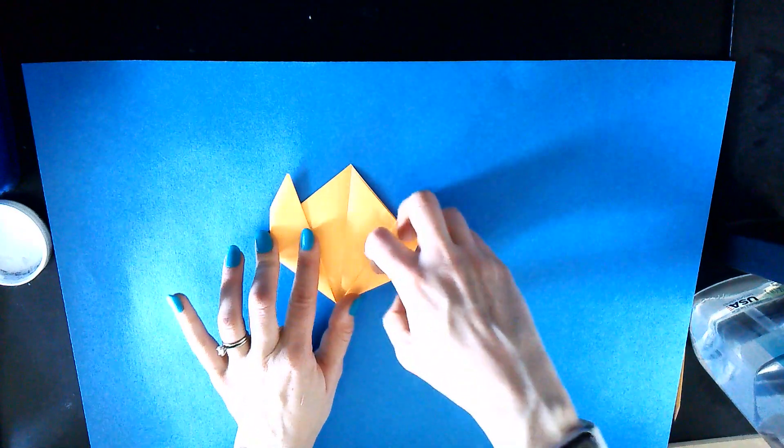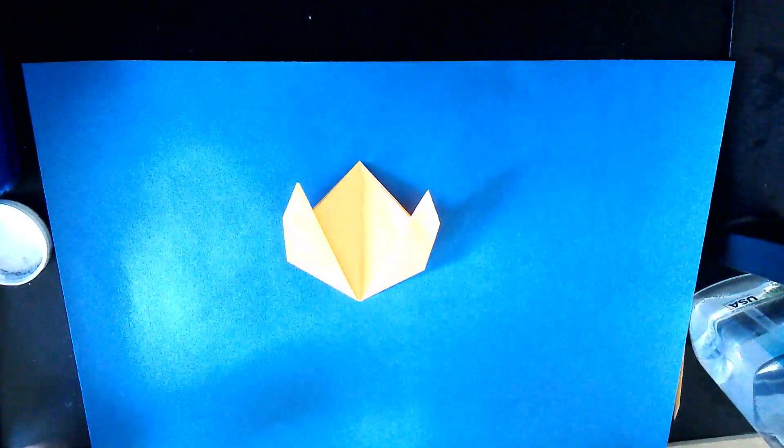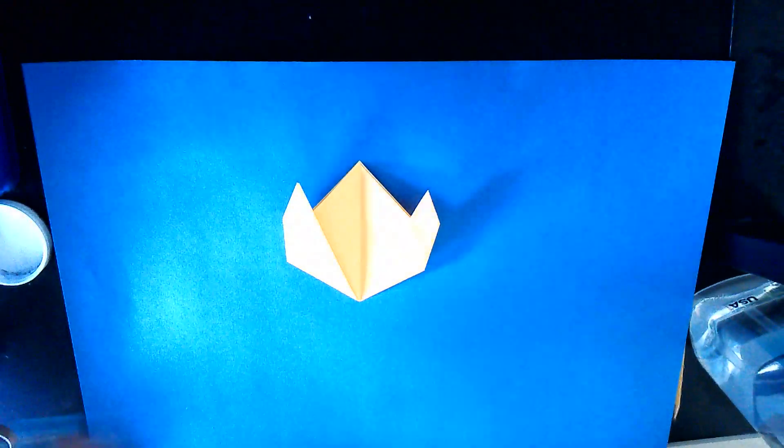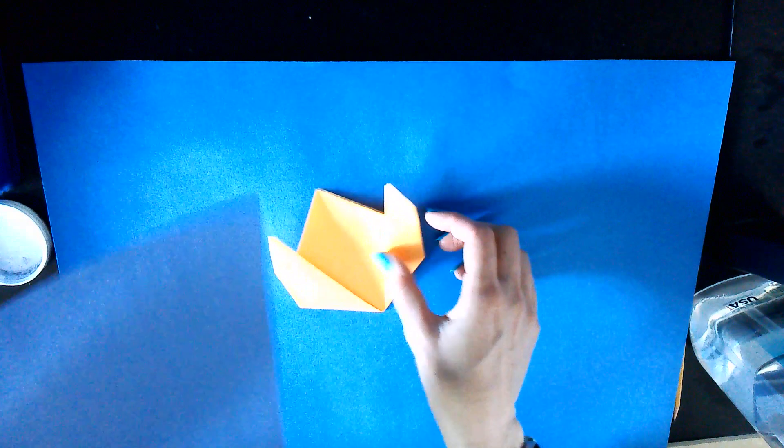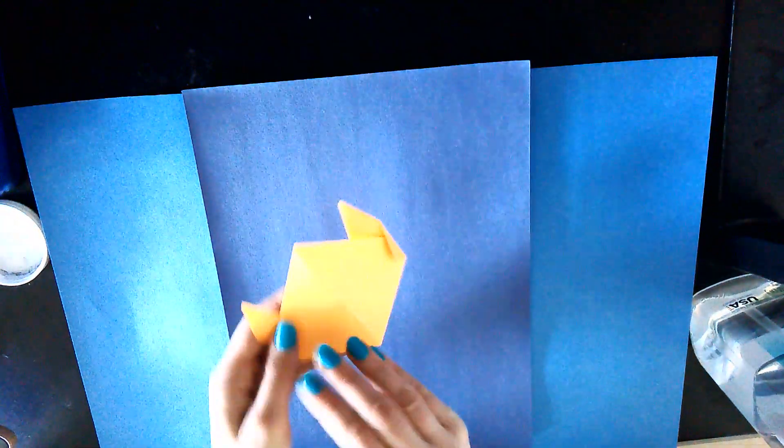Then you can glue this down. You can glue this whole thing down to a piece of paper. Get a blue piece of paper and a glue stick, glue on the back of this, and then press it down.